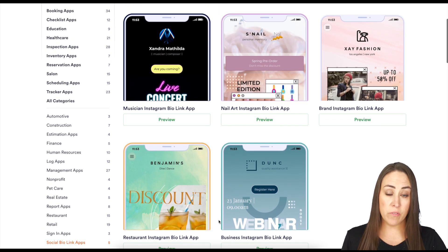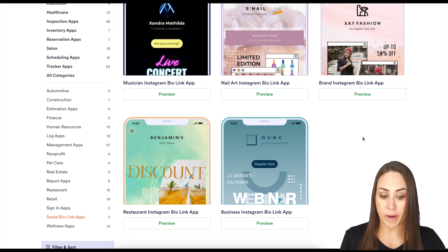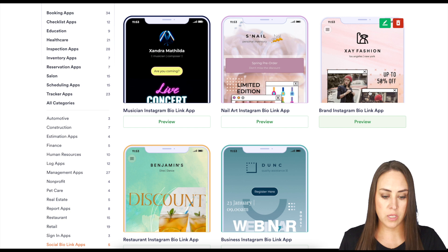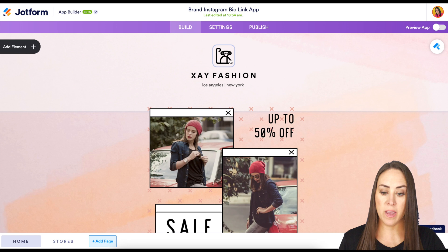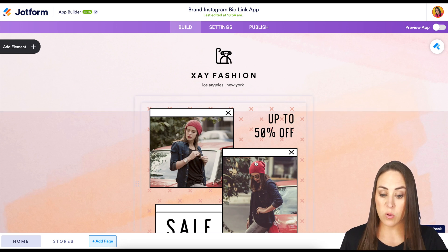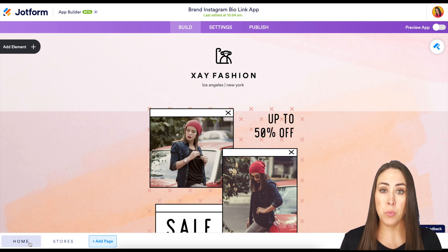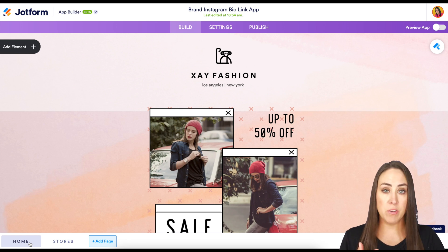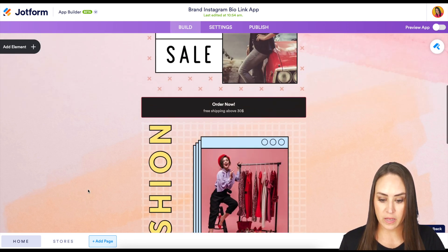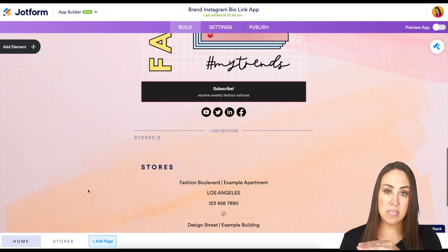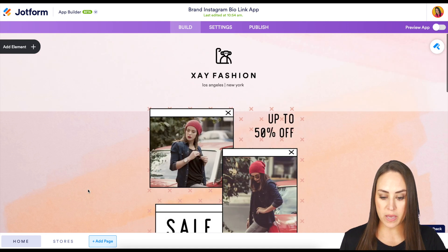So we can see off the bat we have a musician, nail art, an influencer restaurant, and then a business Instagram. I'm going to go ahead and choose this one. At a glance, we have our logo, our header, and an image. But down at the bottom, we can have multiple pages for our app — a homepage and a stores page. We have an order now button and then the page break, and at the bottom, our store locations.